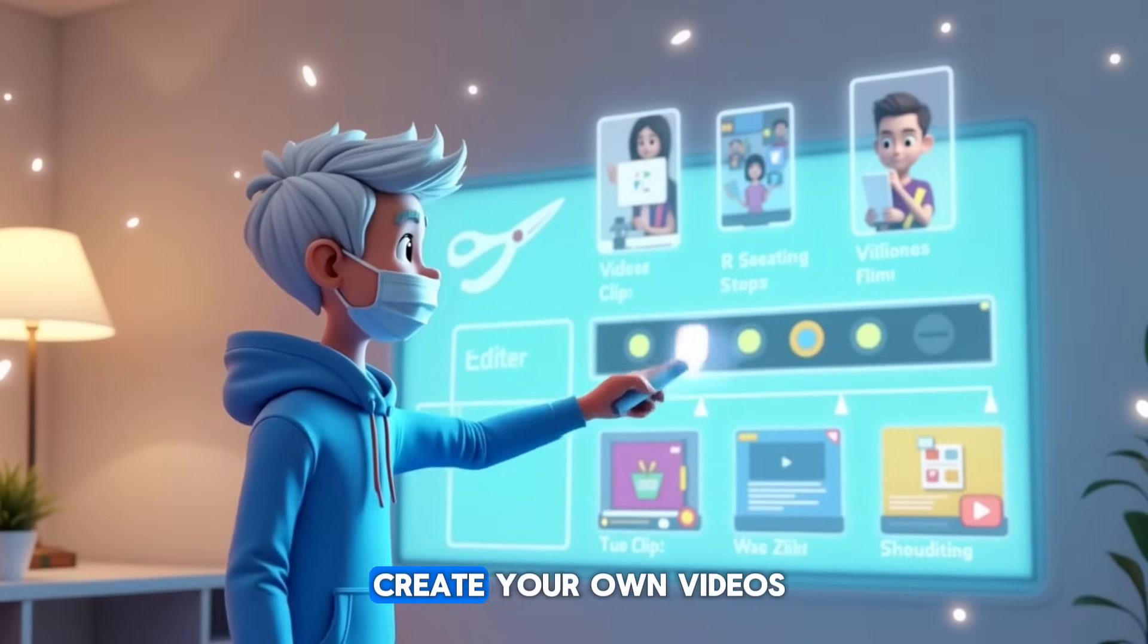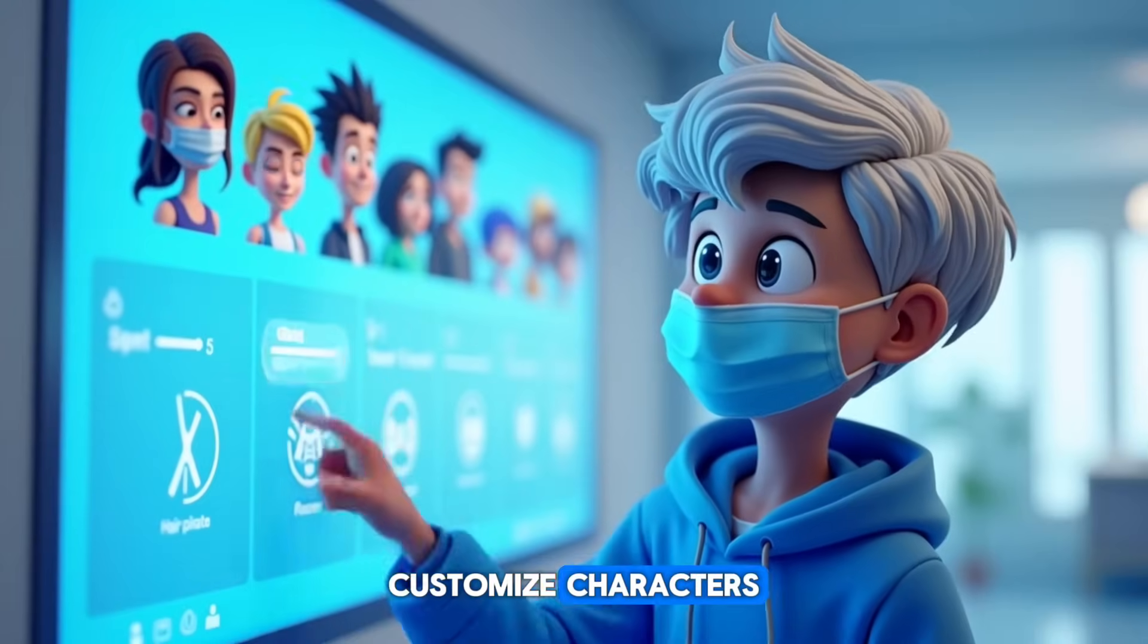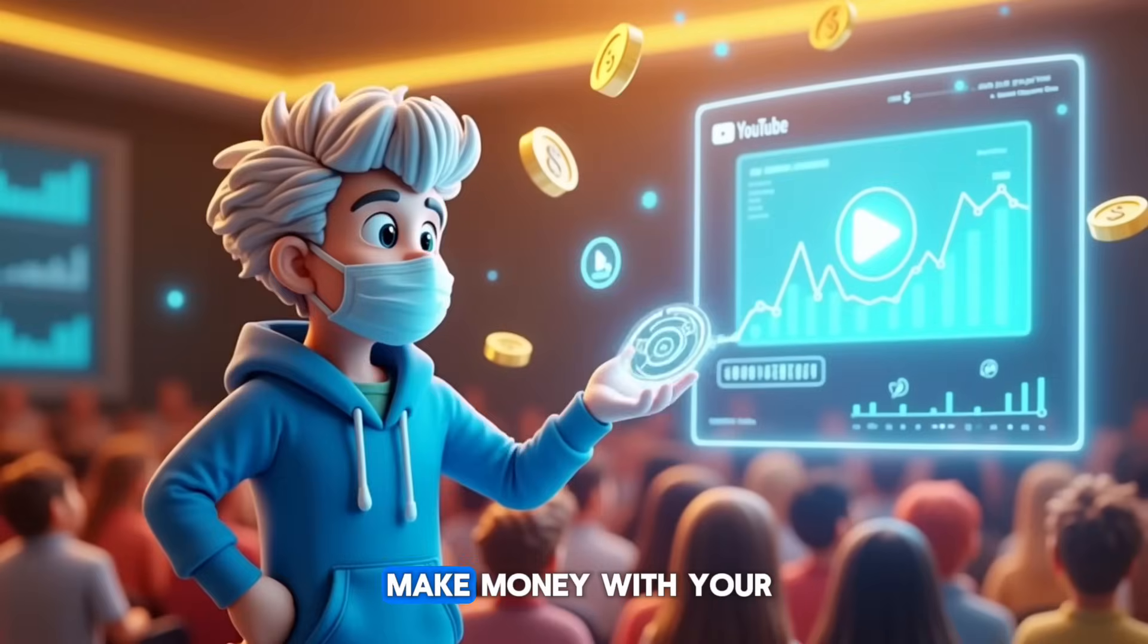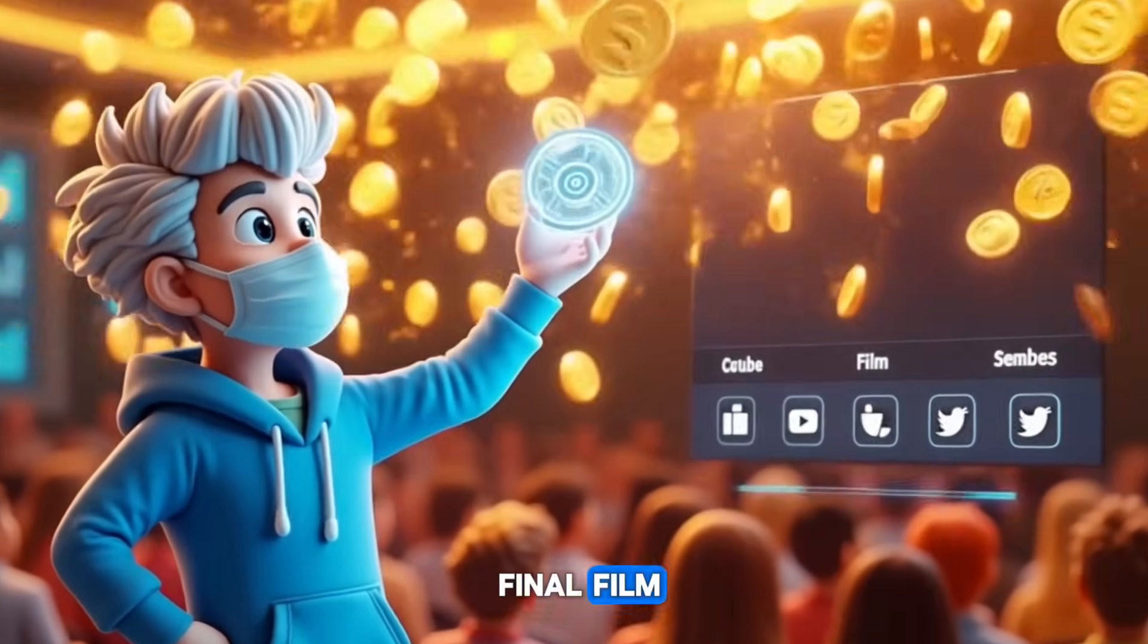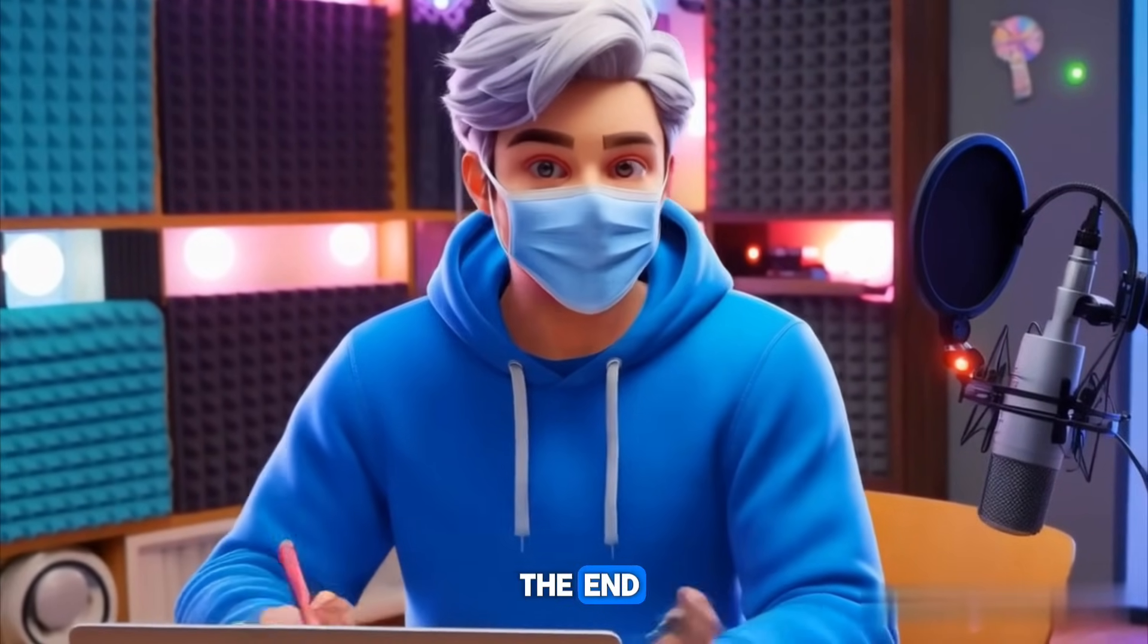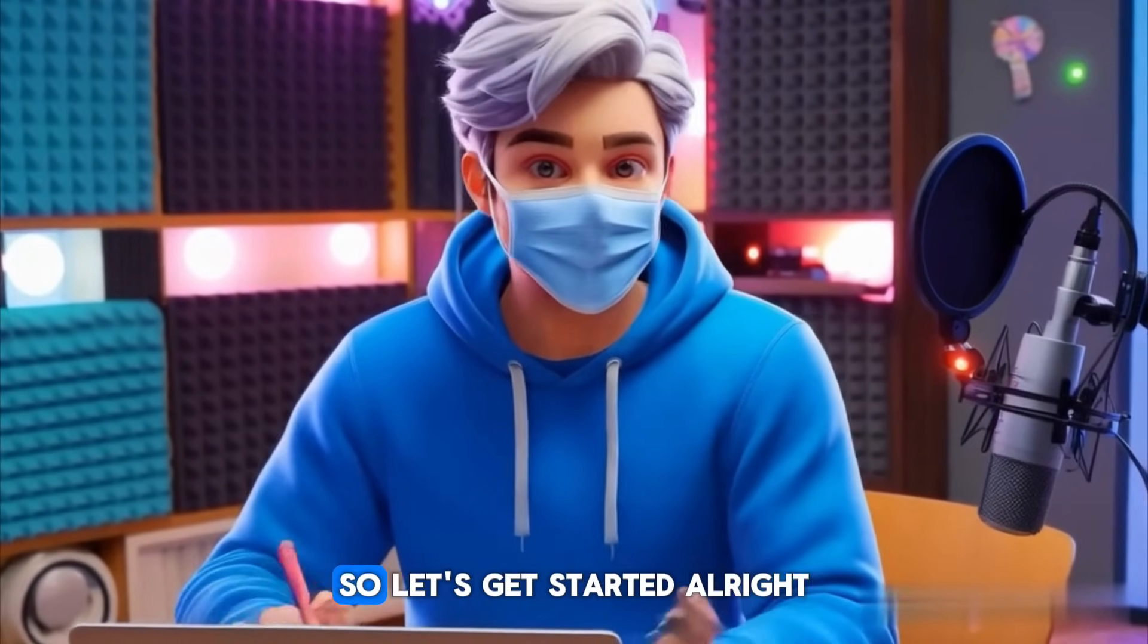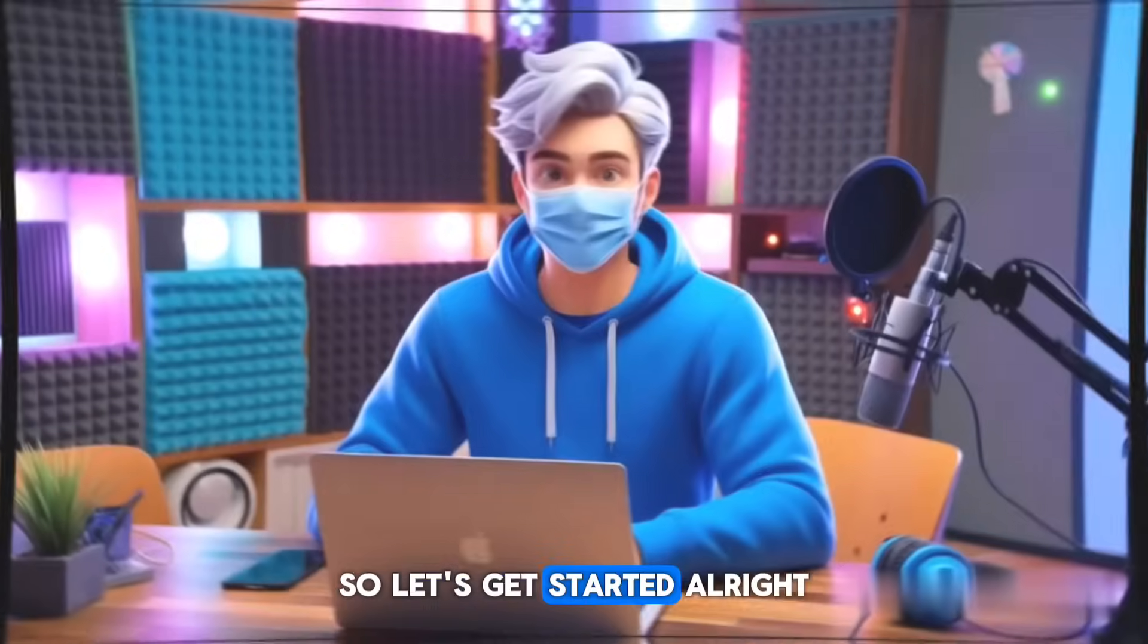I'm going to show you exactly how to do that using just one powerful tool. You'll learn how to create your own videos, customize characters, add voiceovers, and even make money with your final film. Trust me, you'll want to stick around till the end because this tool changes everything. So, let's get started.